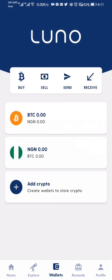In the next video, I'm going to show you how to buy and sell Bitcoin, receive funds into this address, and send funds to another address. I'll also show you how to buy Bitcoin on Luno with zero transaction fee. See you in the next video!